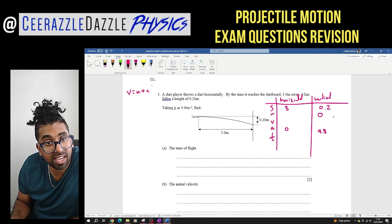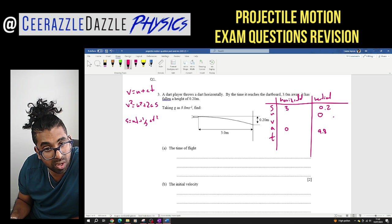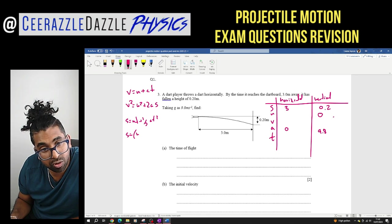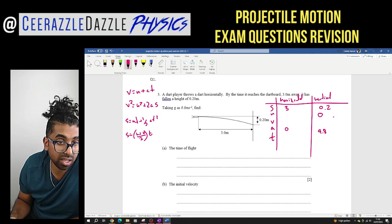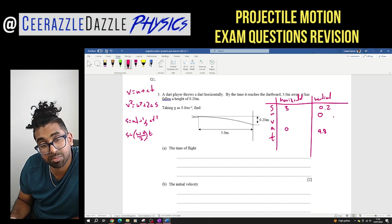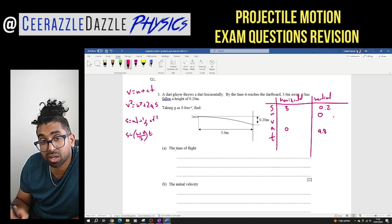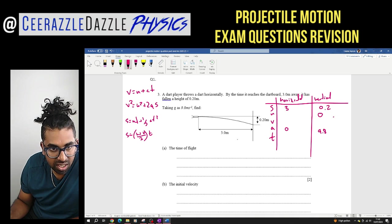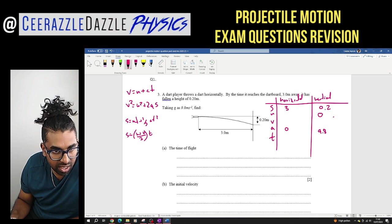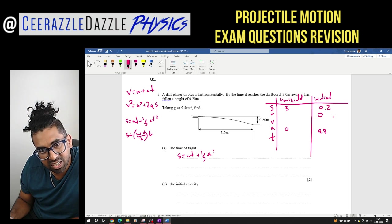The SUVAT equations are: V = U + AT; V² = U² + 2AS; S = UT + ½AT²; and S = (U + V)/2 × T. I've done proofs of these formulas — you can watch them on my channel. For this problem I have S, U, and A and want T, so I'll use S = UT + ½AT².